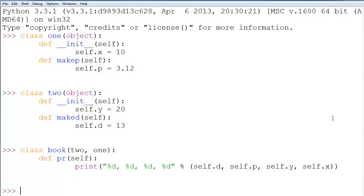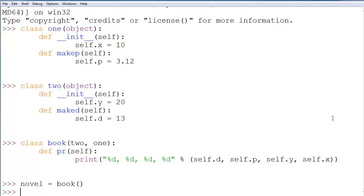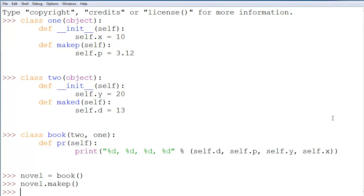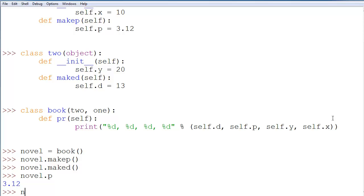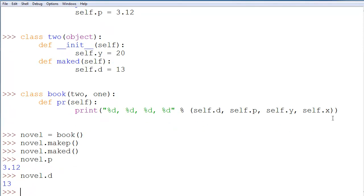So, now let's make our class. We'll call this one novel equal to book. And we'll say novel.makep, because it inherits that from class 1. And we'll do maked as well. Now, if we were to do novel.p, we get 3.2. If we did novel.d, we get 13, as we expect.